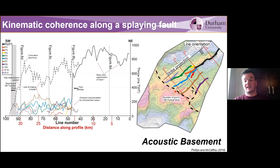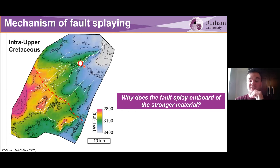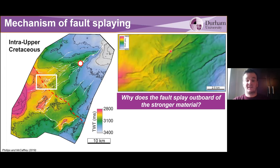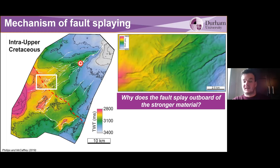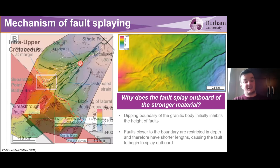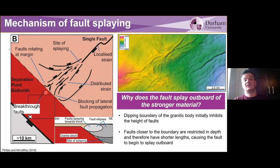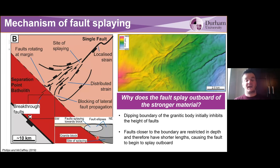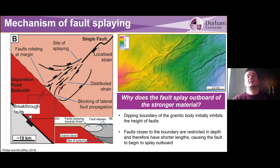That allows the segments to rotate and align with that boundary. One issue we had was: why did the fault start to segment here, outboard of the boundary — 10 to 20 kilometers away — rather than very close to where we see stress perturbations on these boundaries? We see local stress perturbations associated with this strong granitic body, but the fault starts to segment much further outboard. We think that if we have the dipping boundary of this plutolith dipping towards the north, the vertical height of the faults is initially inhibited, causing the faults to begin to splay and segment as they approach, with lateral propagation of the fault being inhibited closer to the boundary.